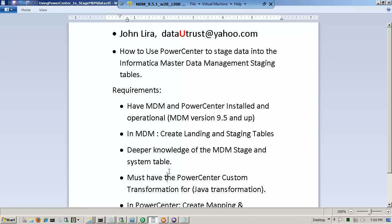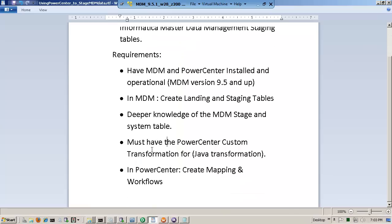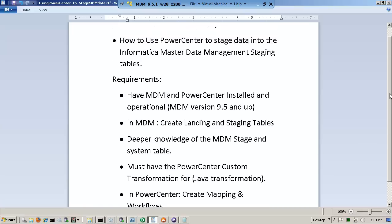It also requires that you have the Power Center custom transformation for the MDM part that we're doing for the staging. And you should know how to create mappings and workflows in Power Center, which you should know by now.